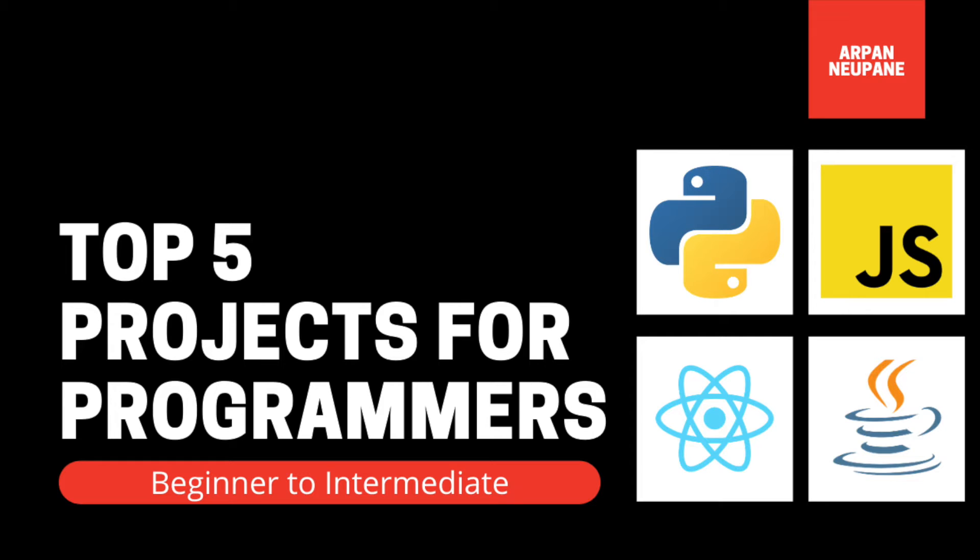Hey guys, welcome back. In this video I'll be going over the top five projects I'd recommend for beginner to intermediate programmers to do. These projects are in no particular order, but I definitely recommend doing at least two to three of these because I've done all of these and these projects have helped tremendously in order for me to problem solve and grow as a developer.